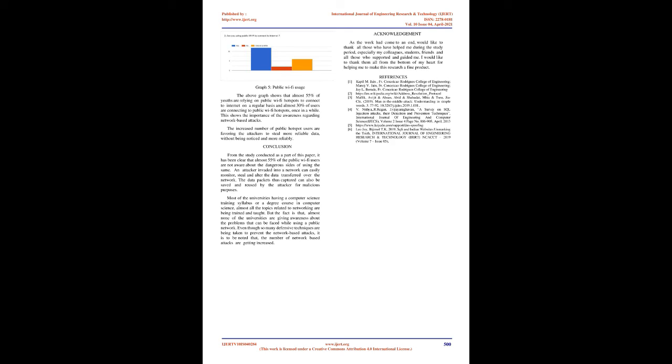Acknowledgement: As the work had come to an end, would like to thank all those who have helped me during the study period, especially my colleagues, students, friends, and all those who supported and guided me. I would like to thank them all from the bottom of my heart for helping me to make this research a fine product.